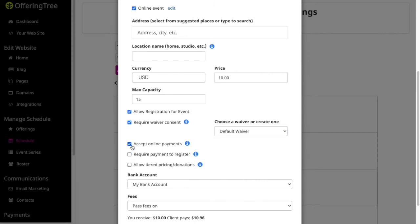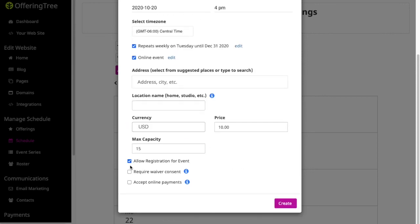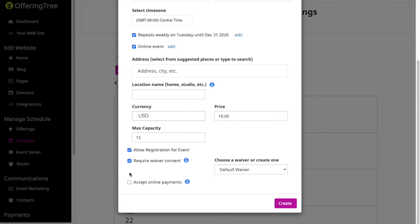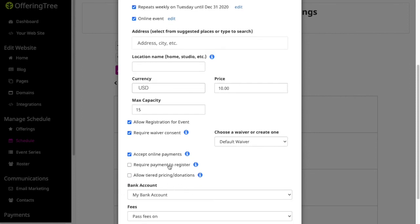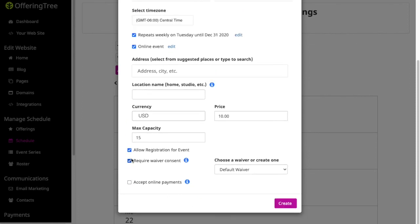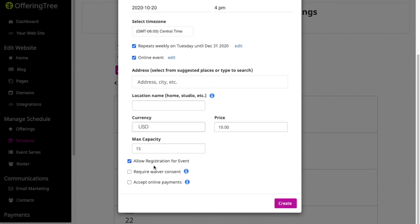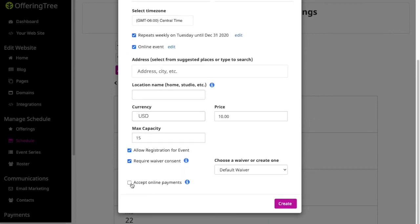Now notice you can turn these off. So if I only wanted to have this be a free event that you had to register for, but there was no payment, I would just click allow registration. If I wanted it to be a free event, but include a waiver, I can turn that on. If I want to allow registration, waiver, and payment, then I get all of these different options. So notice that you can decide how you want to set up and schedule your particular offering.